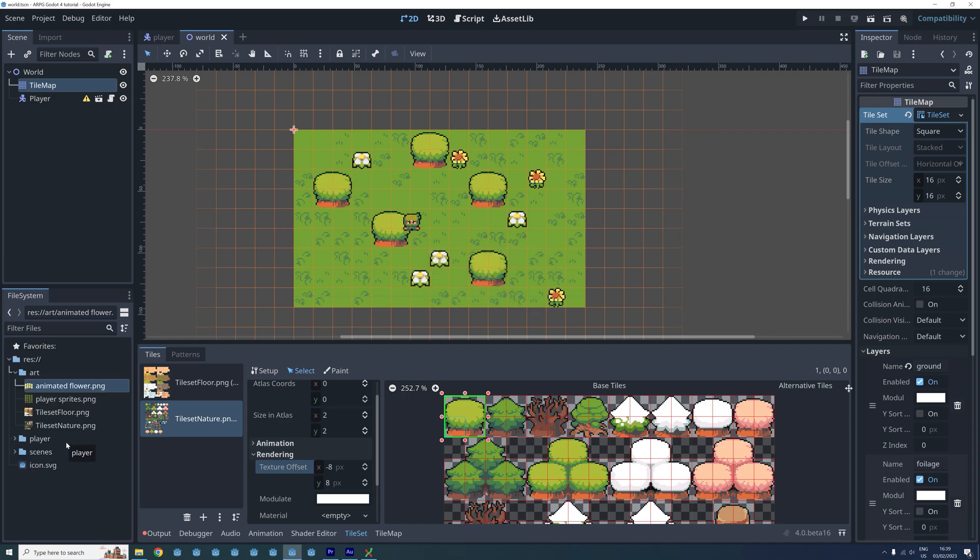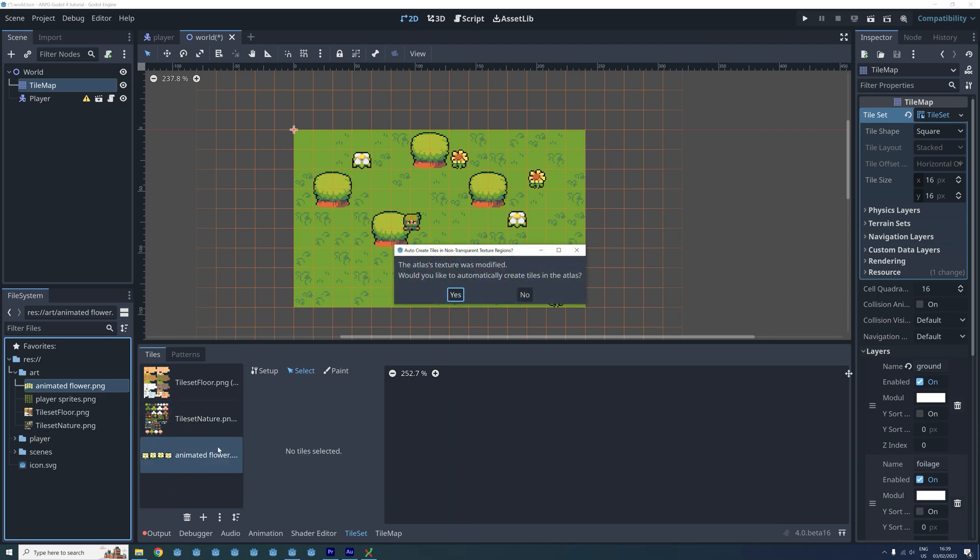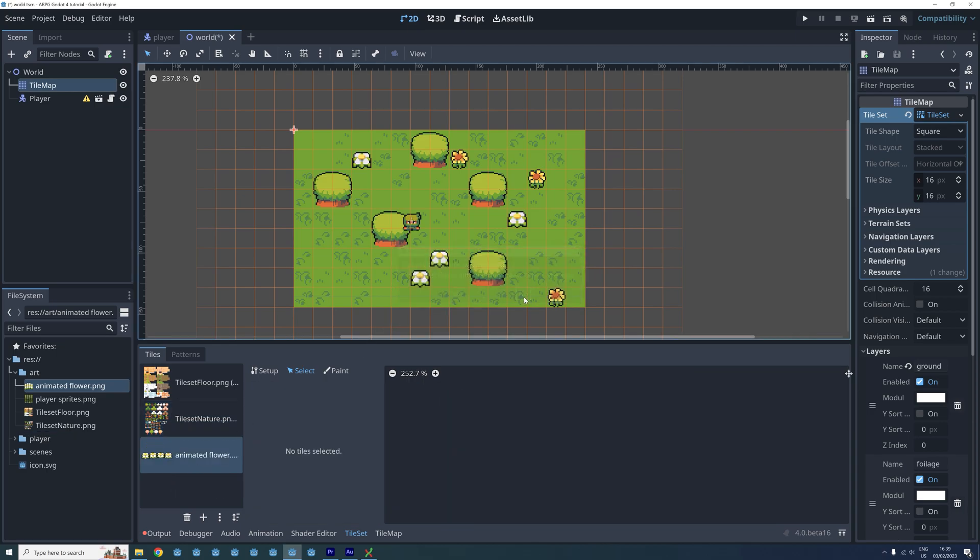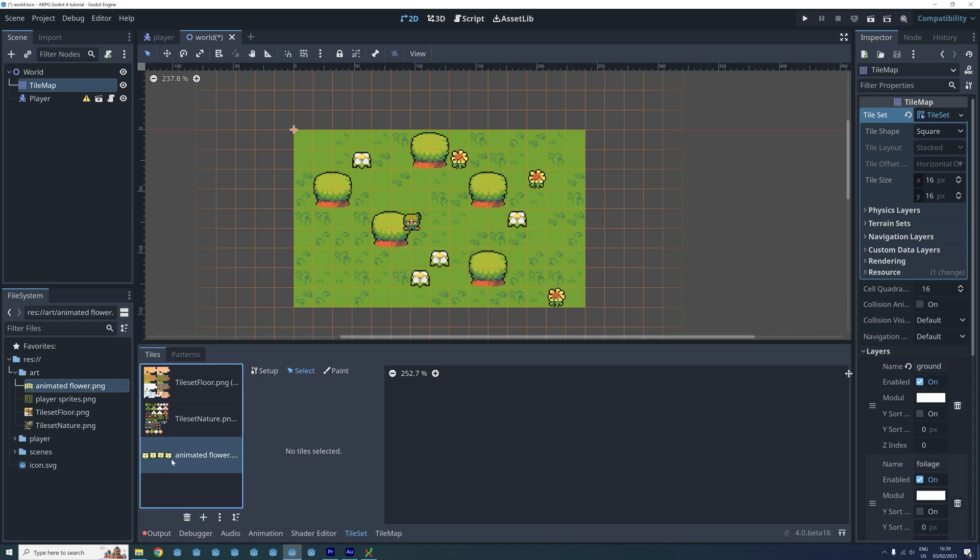Now click and drag the new sprite sheet into the tile set menu and this time we don't need Godot to automatically create the tiles in the atlas. So click no when asked about this. Now let's zoom in on the sprite sheet we just imported.